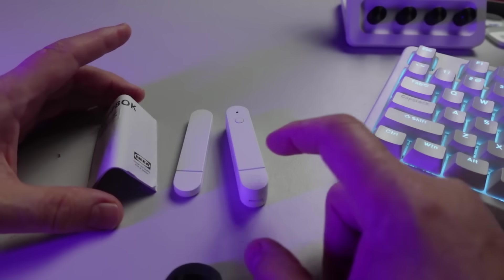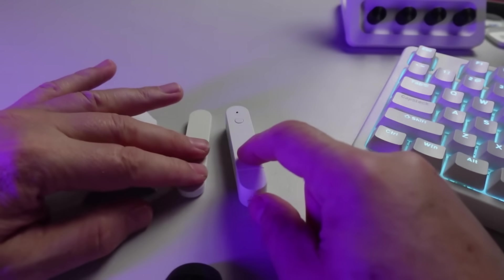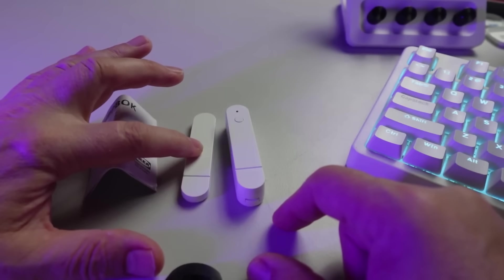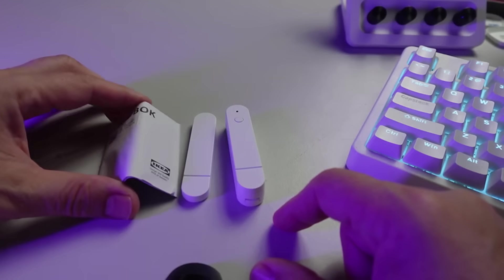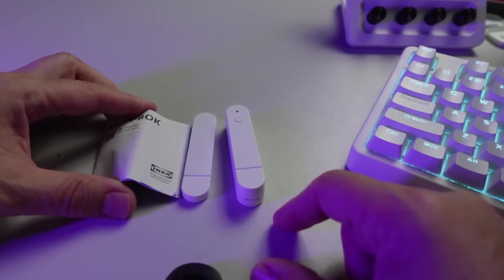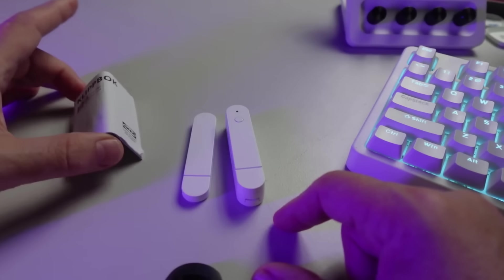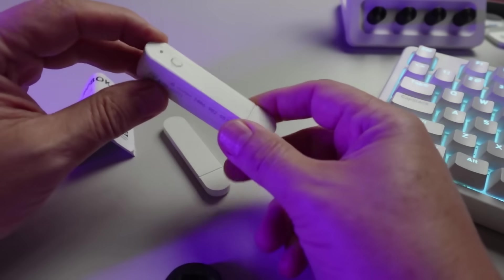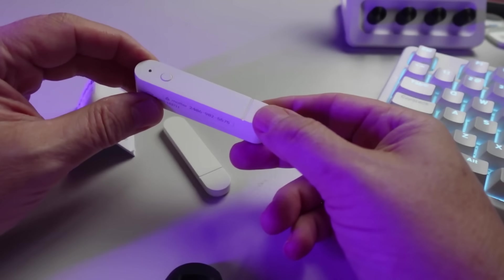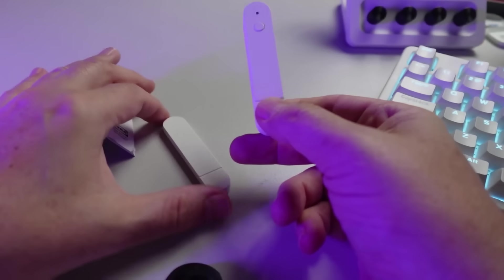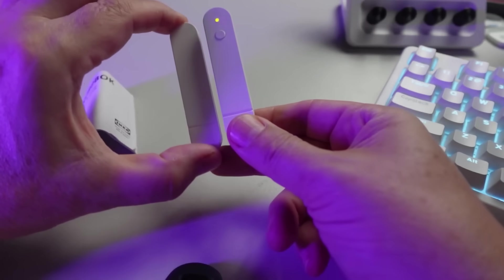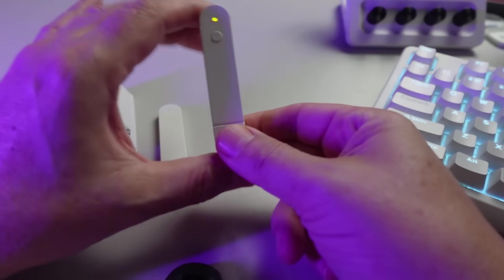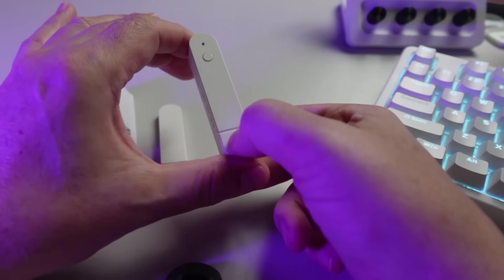Having a look at what we get in the box: we get the actual door and window sensor itself with the magnet and then an instruction guide, and we've got our Matter code on there as well. Looking at the device, on the top side we've got this line which lines it up there with the magnet.